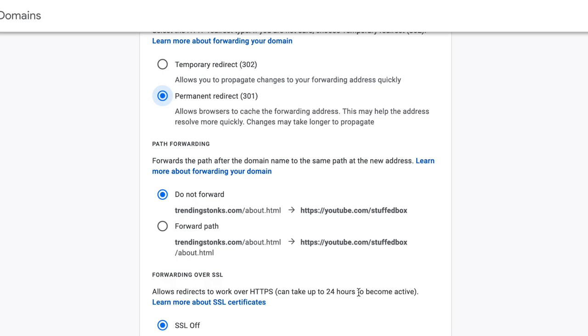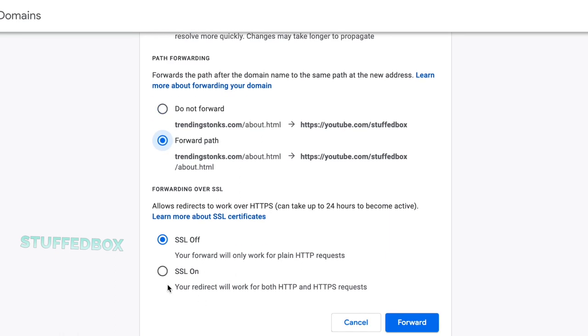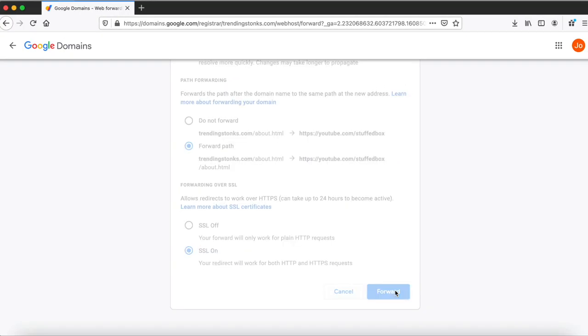Select forward path if you plan to have the same pages on both domains. For example, if someone types your about page it will forward to the about page of that forwarded website. For forwarding over SSL I always just turn it on because it works for HTTP and HTTPS. And once you're done click the forward button.